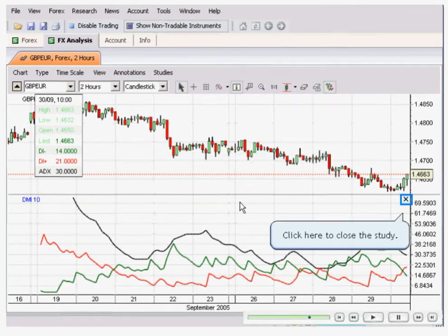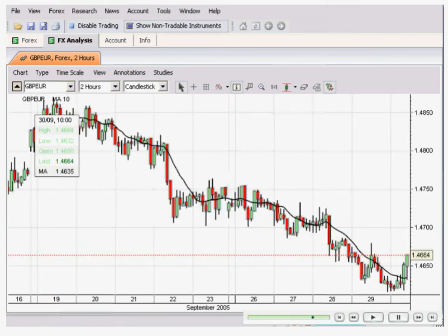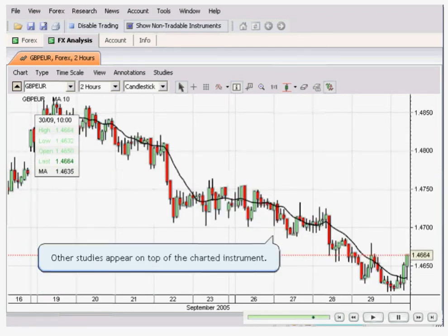If you want to delete it, go to the X, click, and it will close. There are also other studies you can add that will appear on top of the chart instrument.